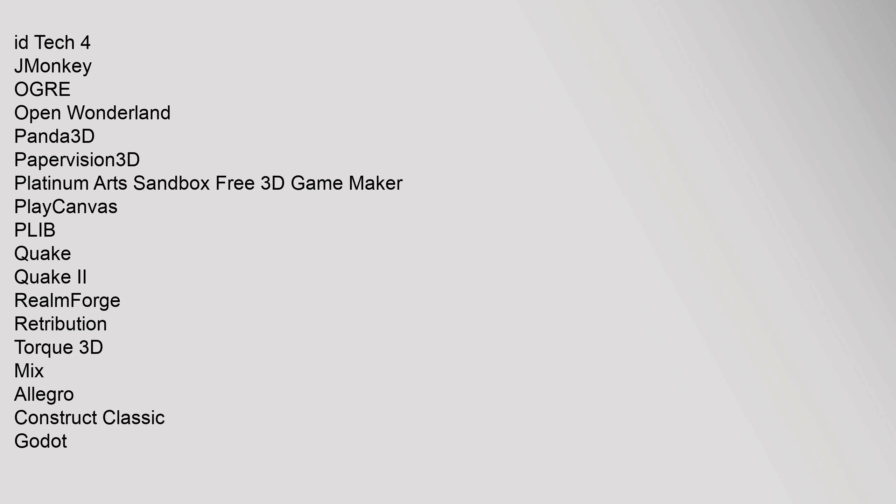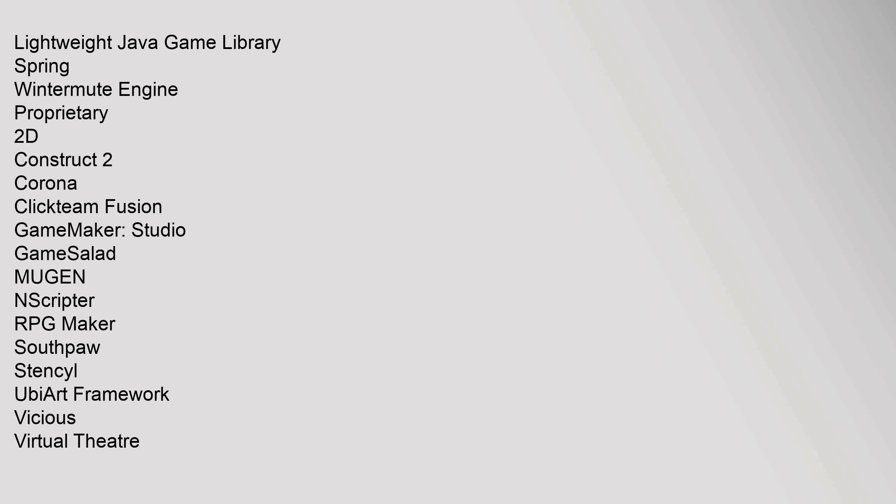Quake, Quake 2, Realmforge, Retribution, Torque 3D. Mix: Allegro, Construct Classic, Godot, Lightweight Java Game Library, Spring, Wintermute Engine.